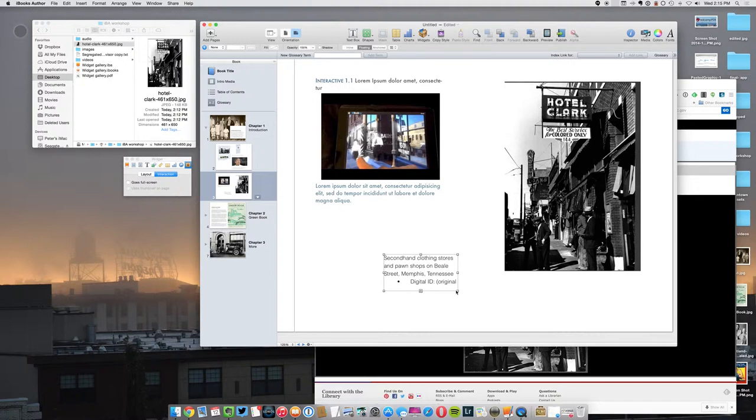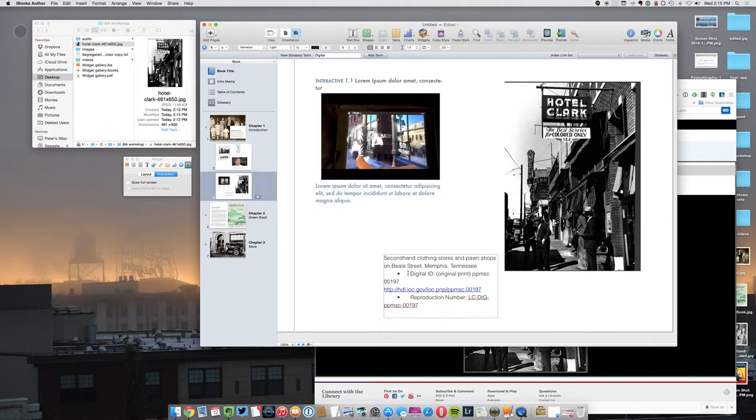And you'll see that I've got some text and it actually brought over the hyperlink. If for some reason I did not—let's say I only got this much of it and I wanted to add a hyperlink—